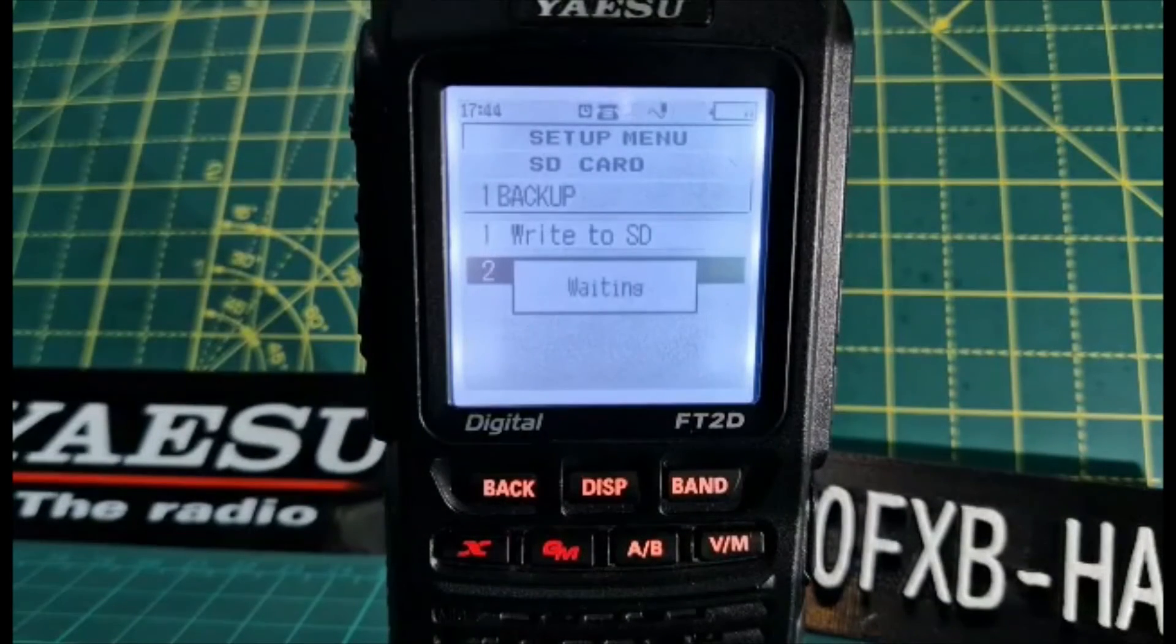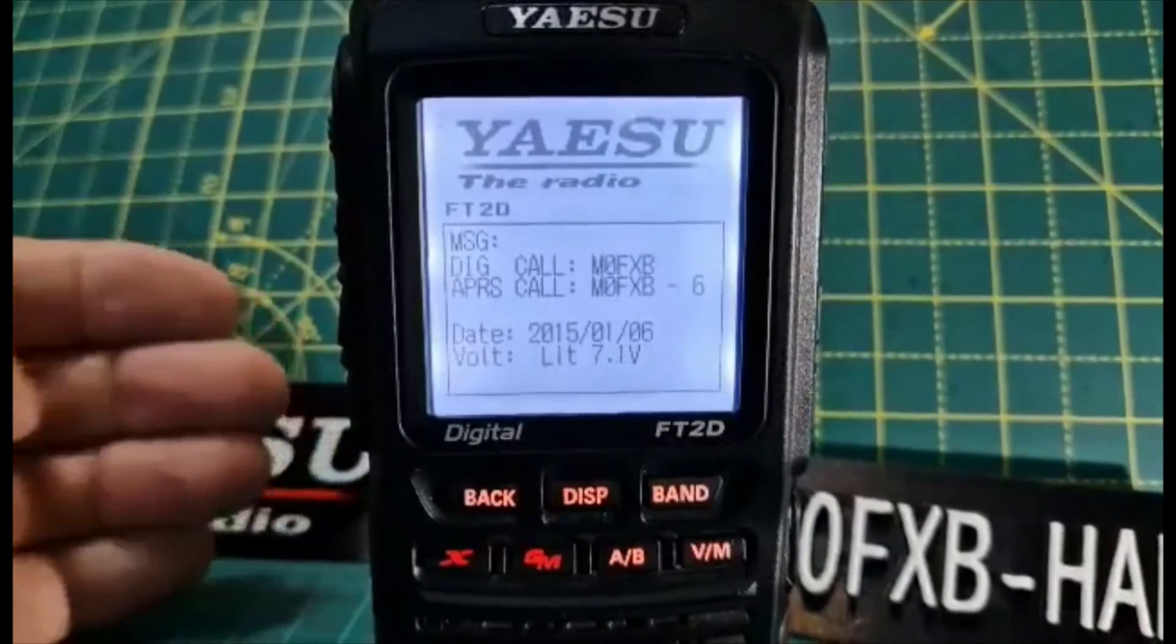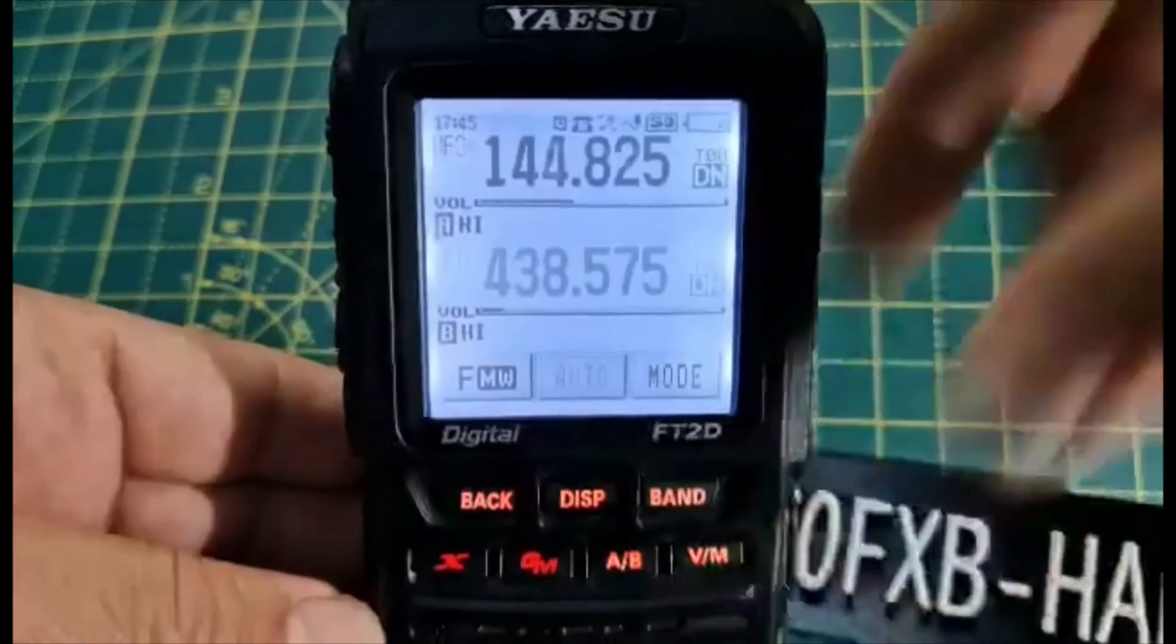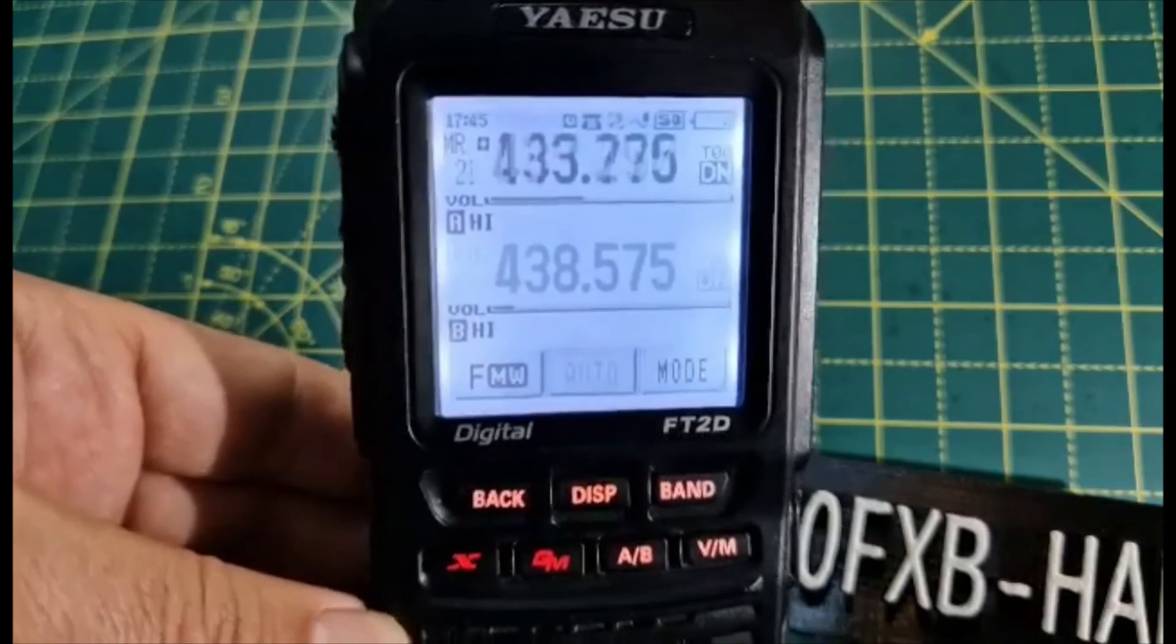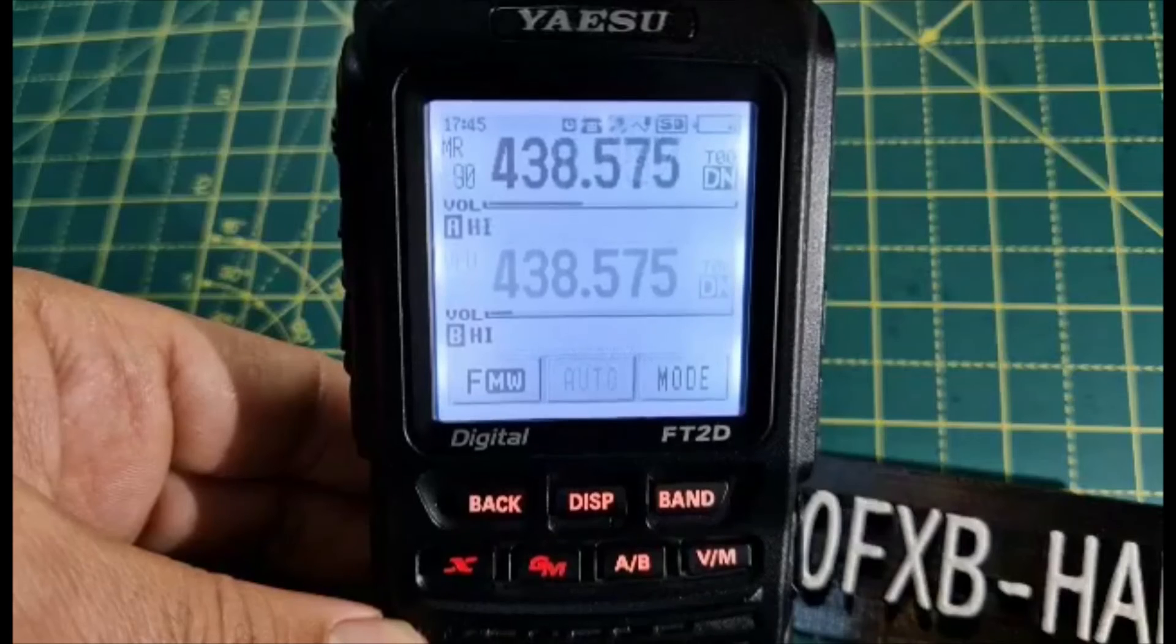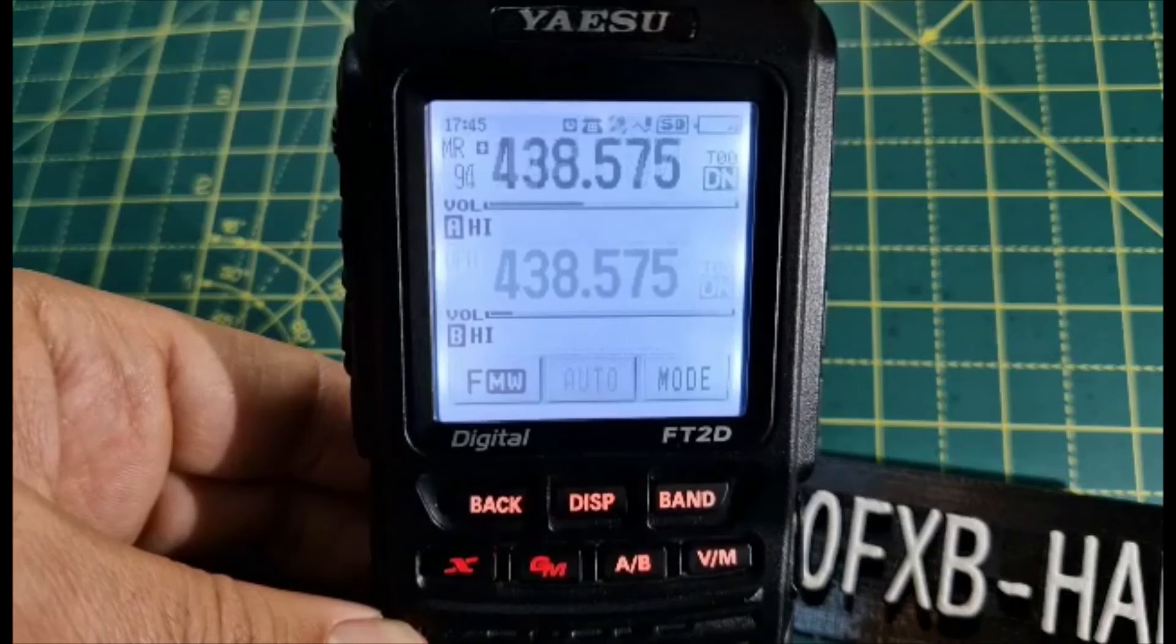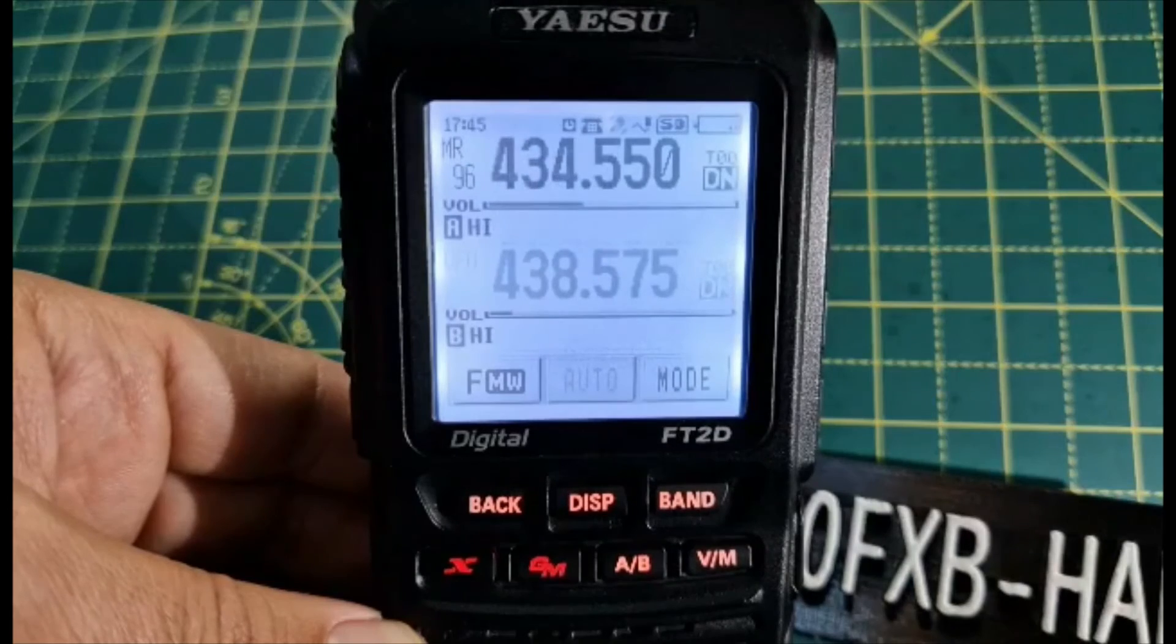It shouldn't take too long. Right, that's completed and read, brought us back to this screen. We're going to go VFO mode by tapping VM here, and then we're going to turn. I think it was 96, going to go right to the end. There you go, 434.550 and GB3BC there.